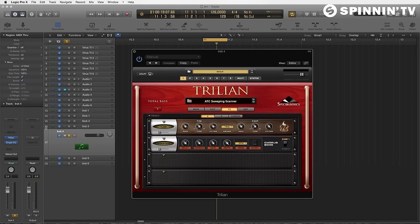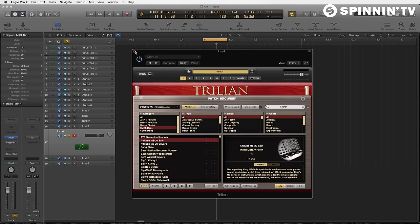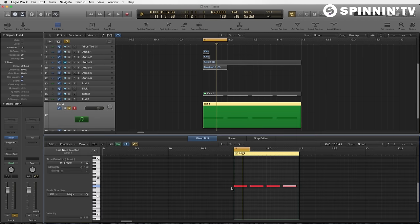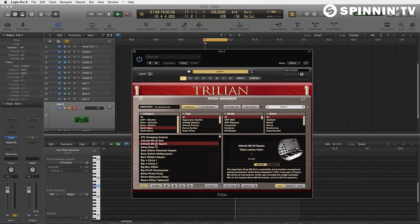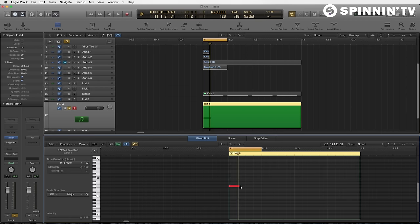So now we're going to go back to Trillian and see if we can find a different bass line. This is more of a saw bass. This is a pretty cool square bass. So I'm going to build a very, very simple bass line.